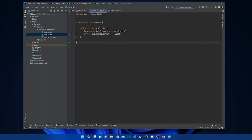Instead, we give the control of creating instances to Spring. This is the concept of IoC — Inversion of Control. We basically do not create the instances ourselves; instead, Spring the container creates the instances for us.